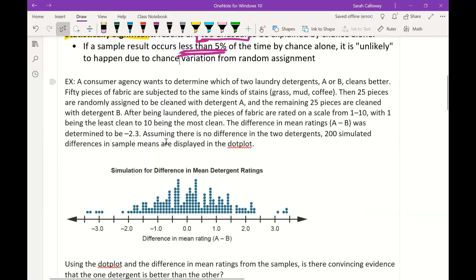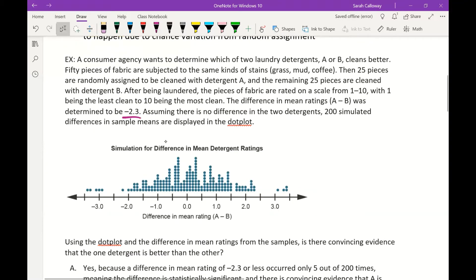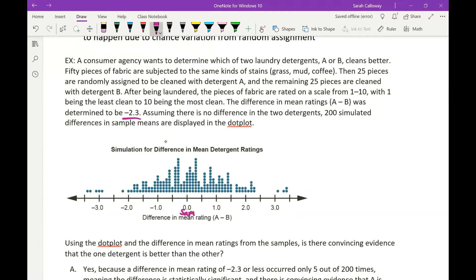Since the difference A minus B was negative 2.3, that means B had better ratings overall. A value of 0 would mean they had the same ratings. If A minus B is negative, B is better in that sample; if positive, A is better in that sample.